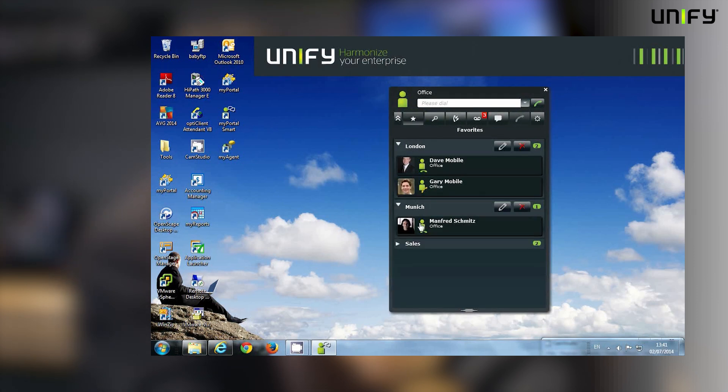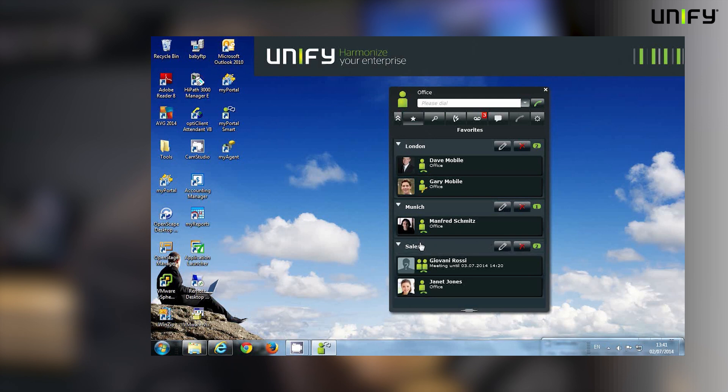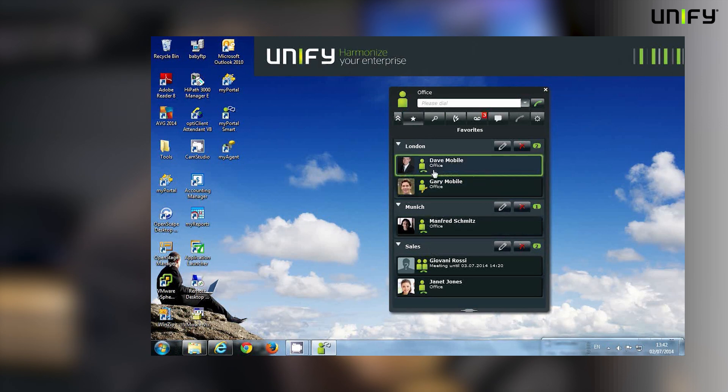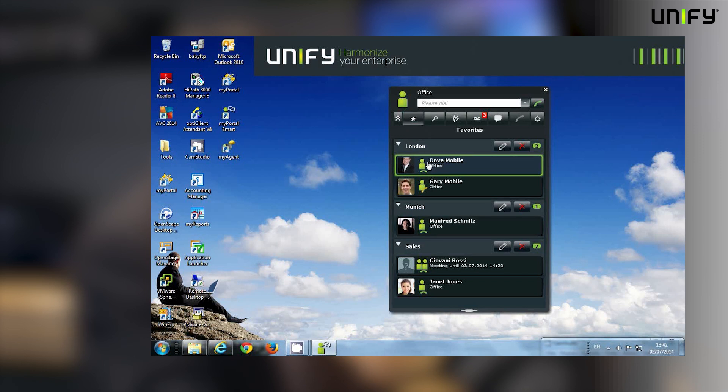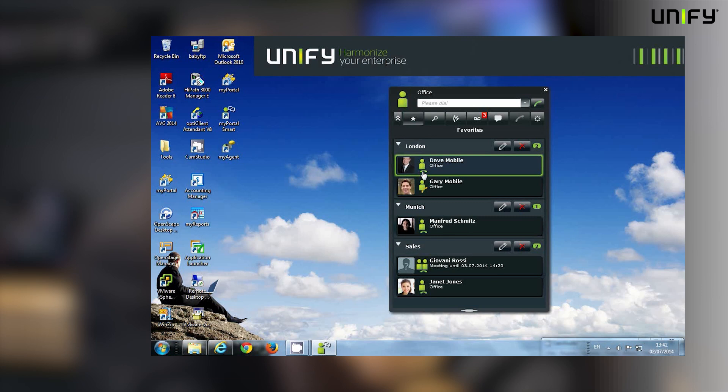It's now a simple matter for me to click on them to dial them. So I can see from here that I could do that with Dave—he's available and not on the phone. But I can see although Gary's available, he is currently busy on the telephone.